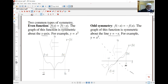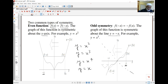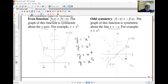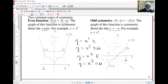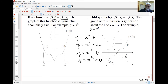The idea actually comes from looking at y equals x squared, y equals x cubed, y equals x to the fourth, and y equals x to the fifth. When you look at the graphs, you'll find x squared and x to the fourth are even, and x cubed and x to the fifth are odd. So the odd powers of x give you odd functions, and the even powers give you even functions.